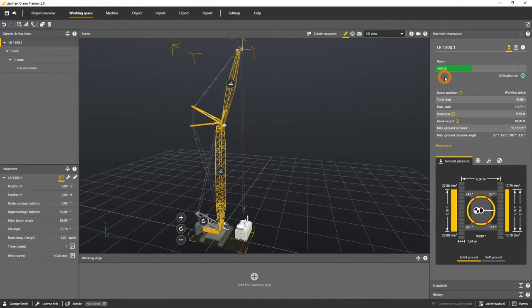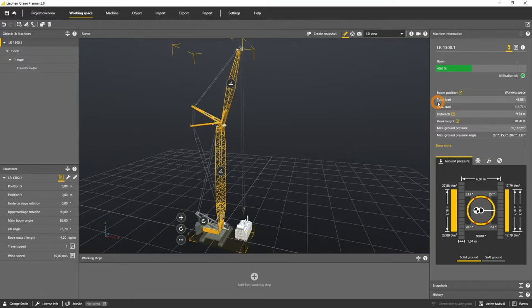The total load indicates the mass that the crane has to lift and includes the rope, the hook, the rigging and the load. Whenever you change the mass of one of those components the total load will be recalculated.